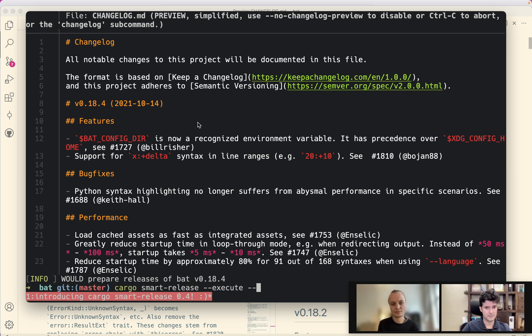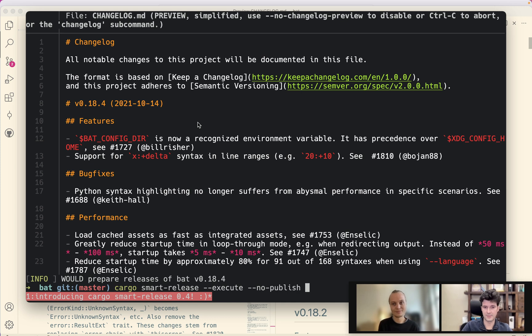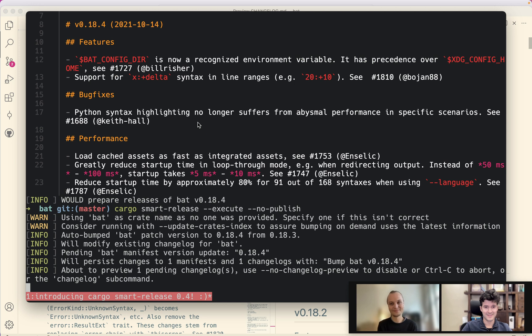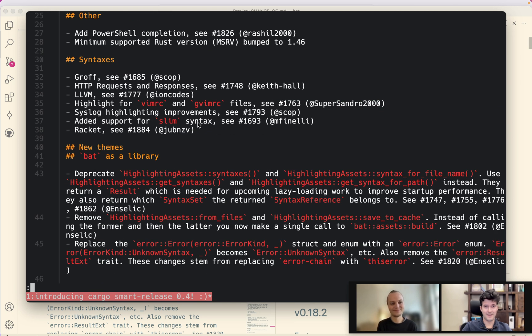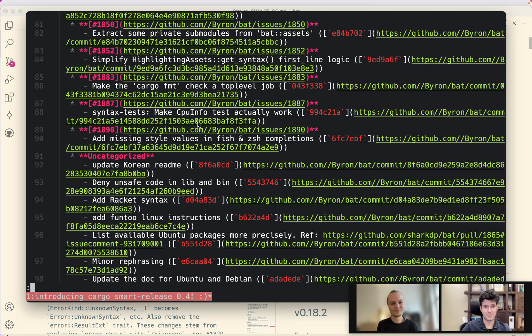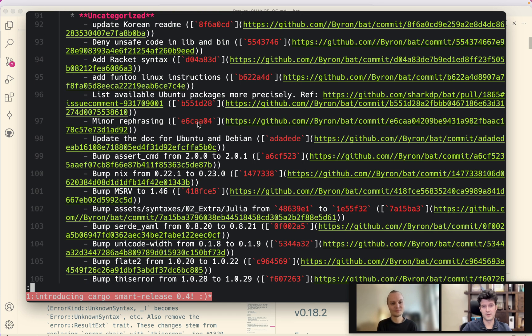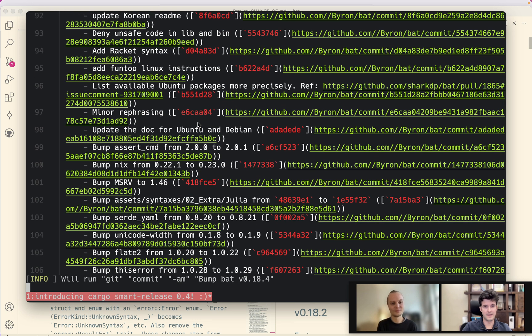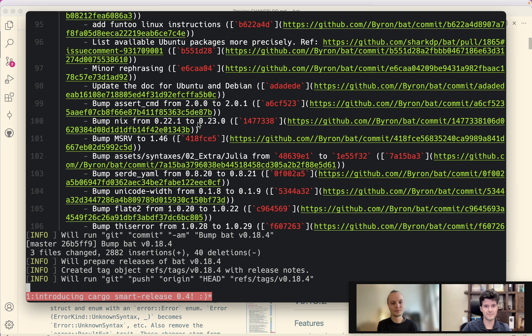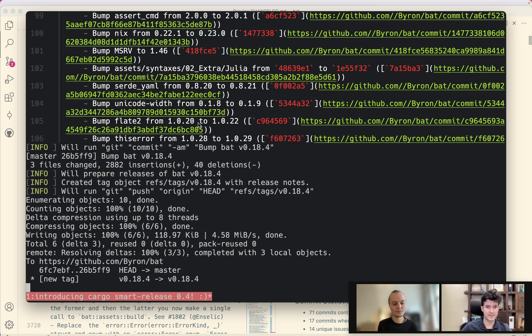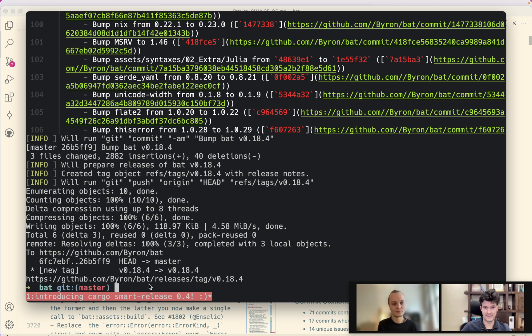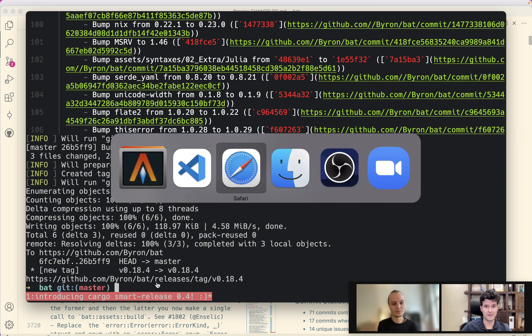And yeah, I would just go ahead and do the release now by executing this. And I also don't want to publish it because that wouldn't work. I don't want to publish it to crates.io. It's not my crate unfortunately. Last chance to abort if you want to.